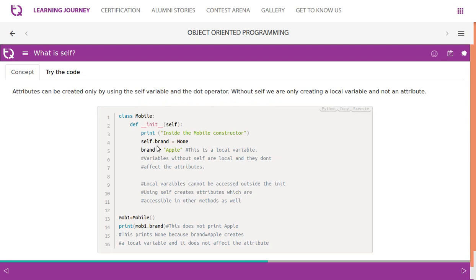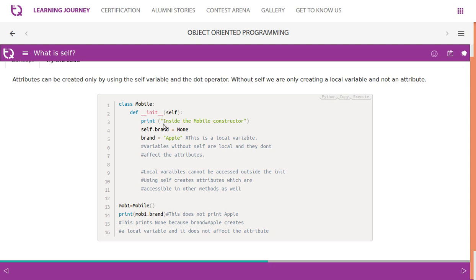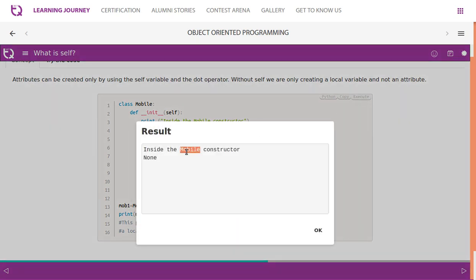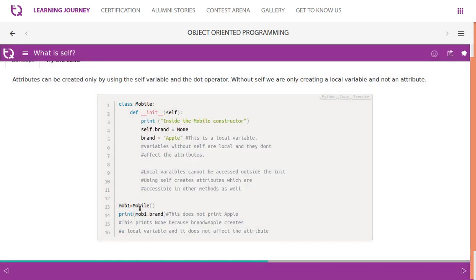Attributes can be created only by using the self variable and the dot operator. Without self, you are only creating a local variable and not an attribute. For example, inside __init__, self.brand = None creates an attribute, but simply brand = 'apple' creates a local variable. Variables without self are local and don't affect the attributes. Local variables cannot be accessed outside the method. Using self creates attributes which are accessible in other methods as well. mob1.brand prints None, not apple.